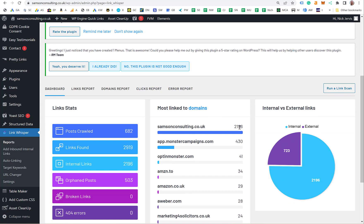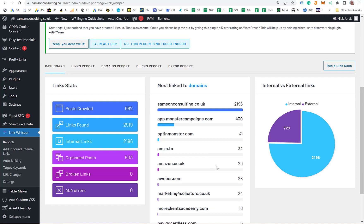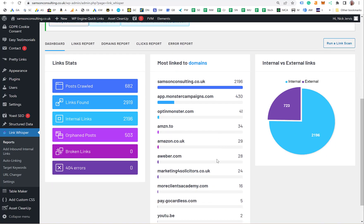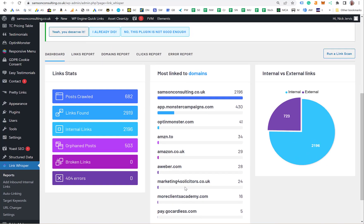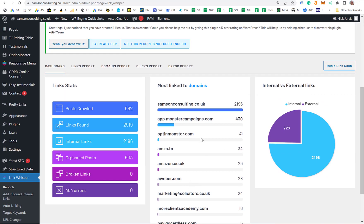When you come to the dashboard, you can see the most linked-to domain. As you'd hope on my site, it's to my main site for marketing solicitors. I also use it on my nickjervis.com site for marketing all service businesses. It tells you where your links are and where you're linking to.